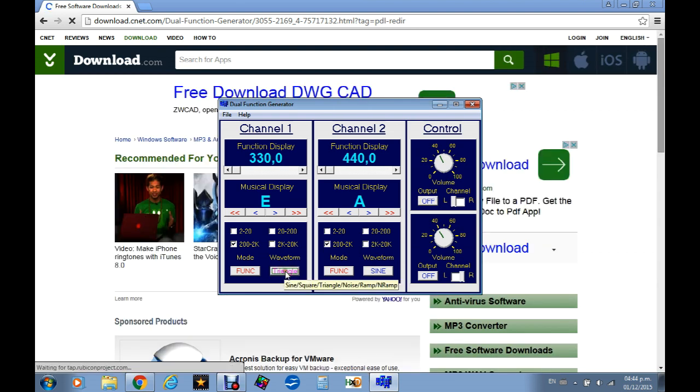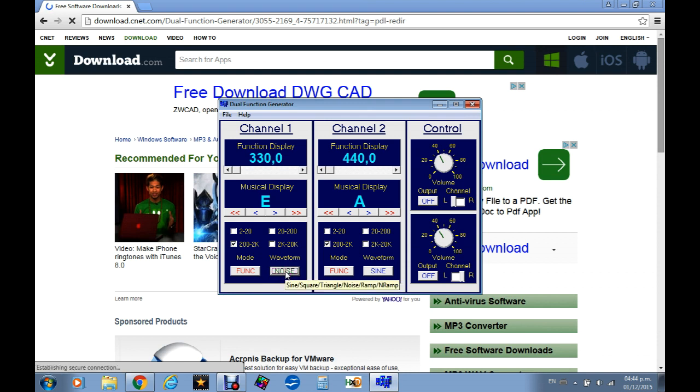And also you can select the kind of wave if I want a square, if I want a triangle. Just noise, believe me there is a lot of noise, you don't need to choose that one. And sine waves.